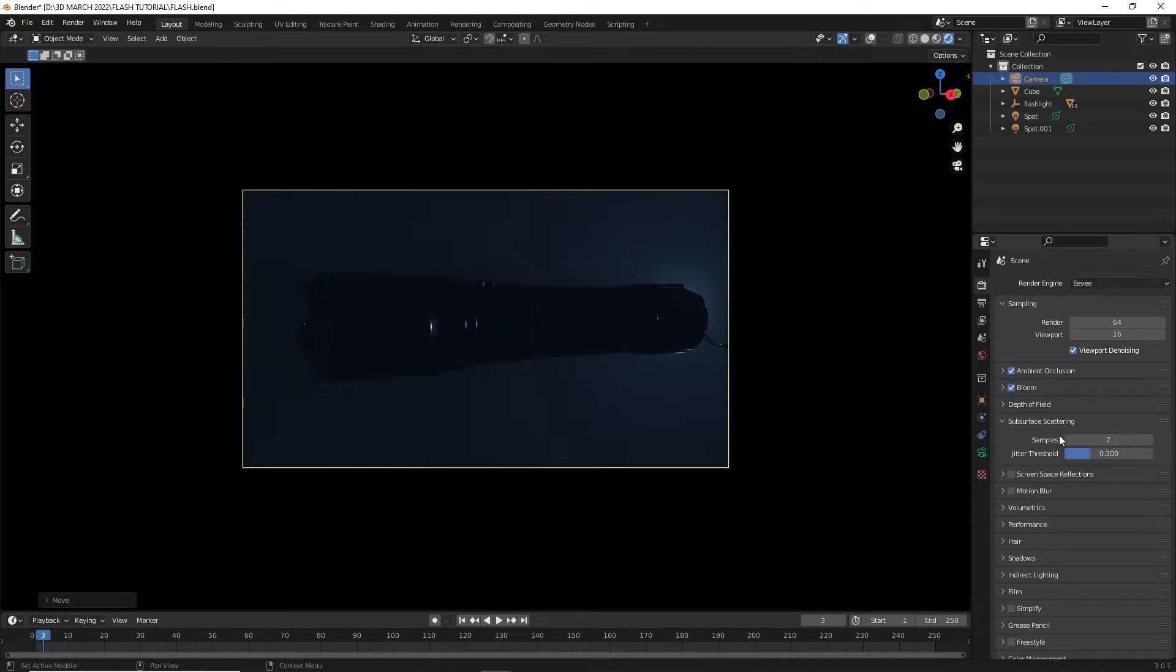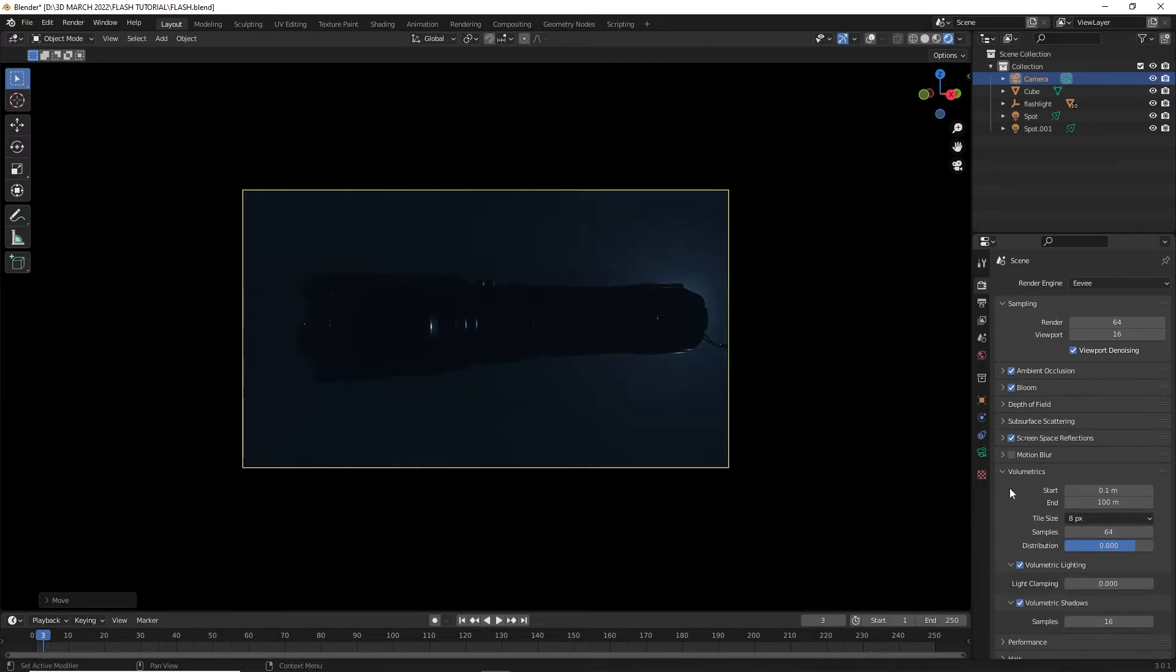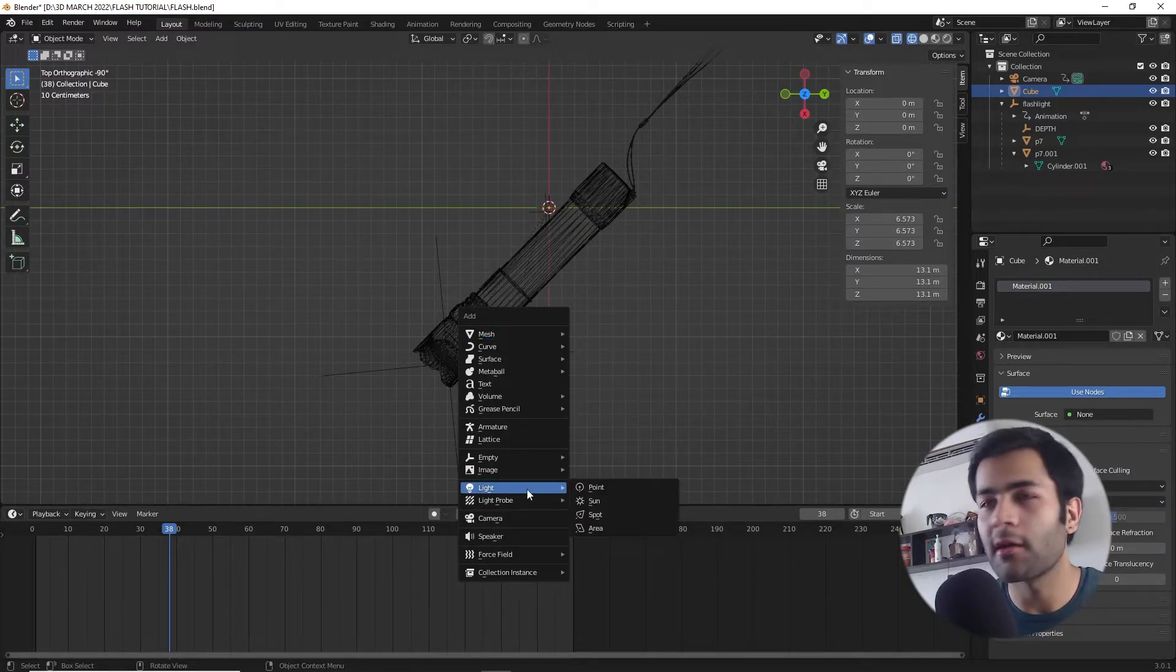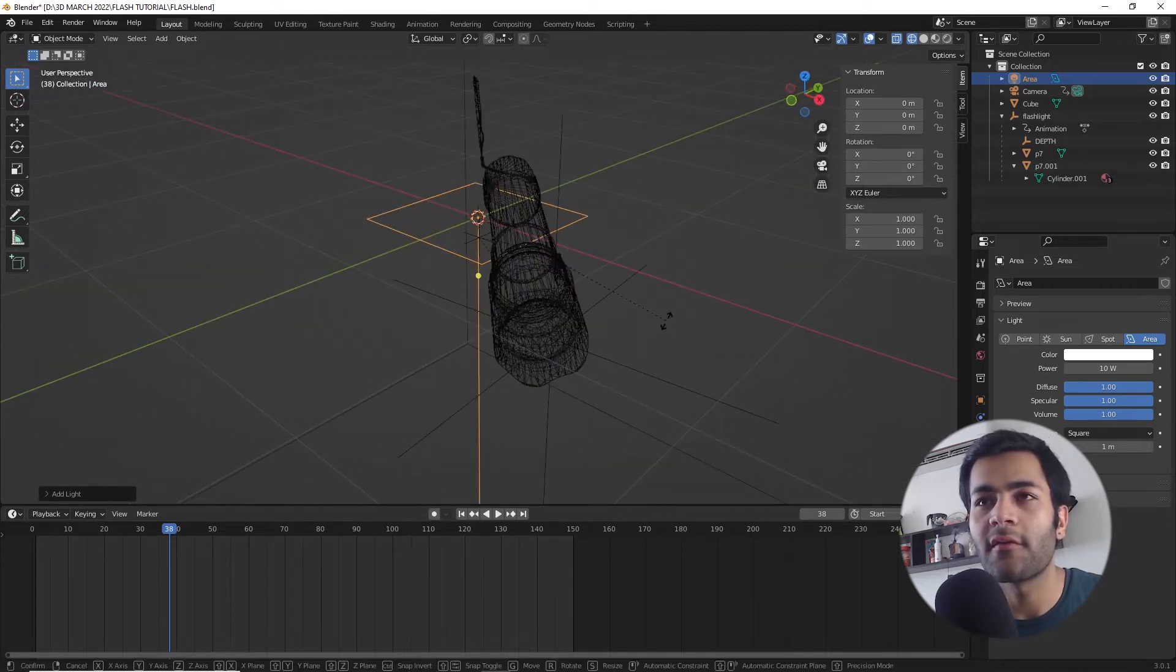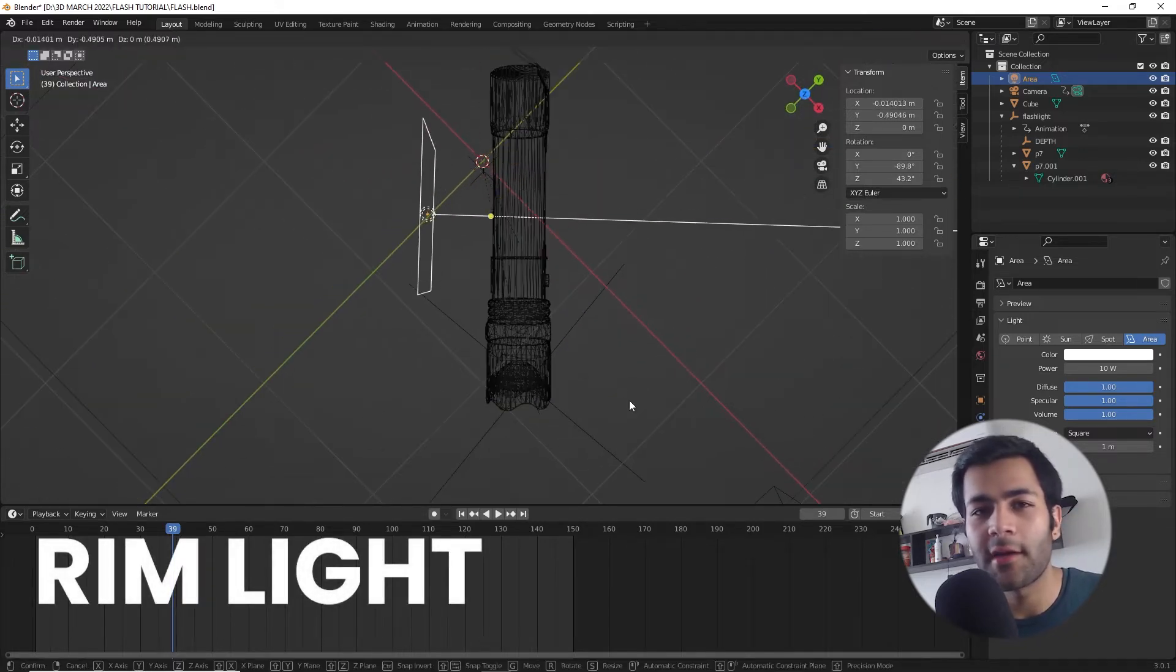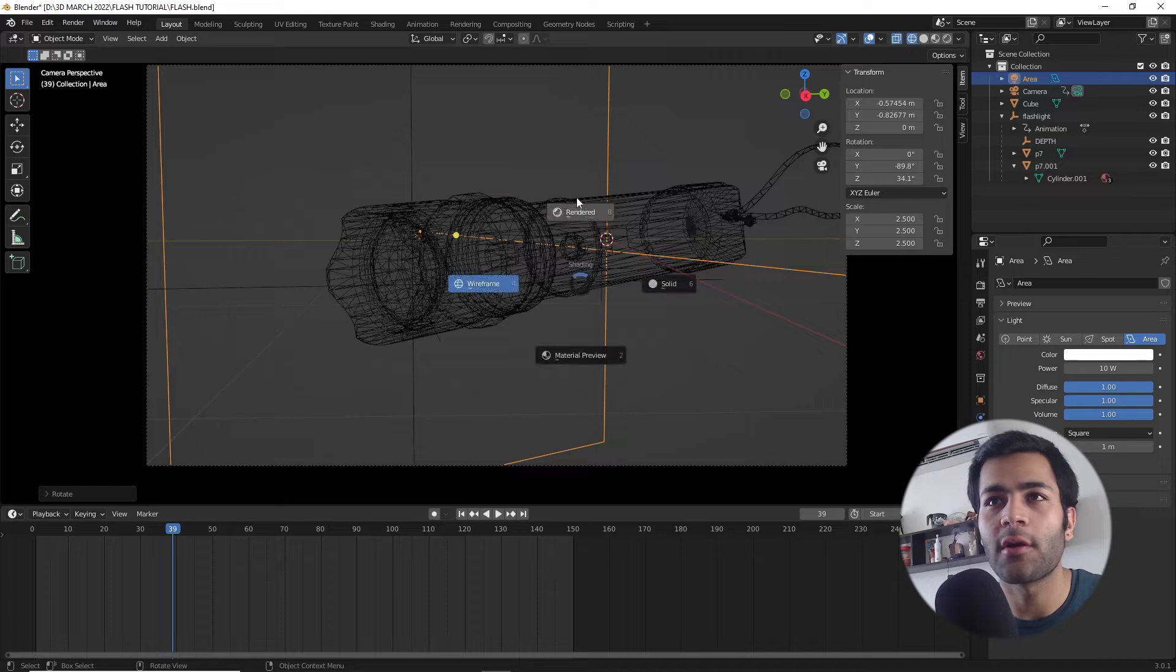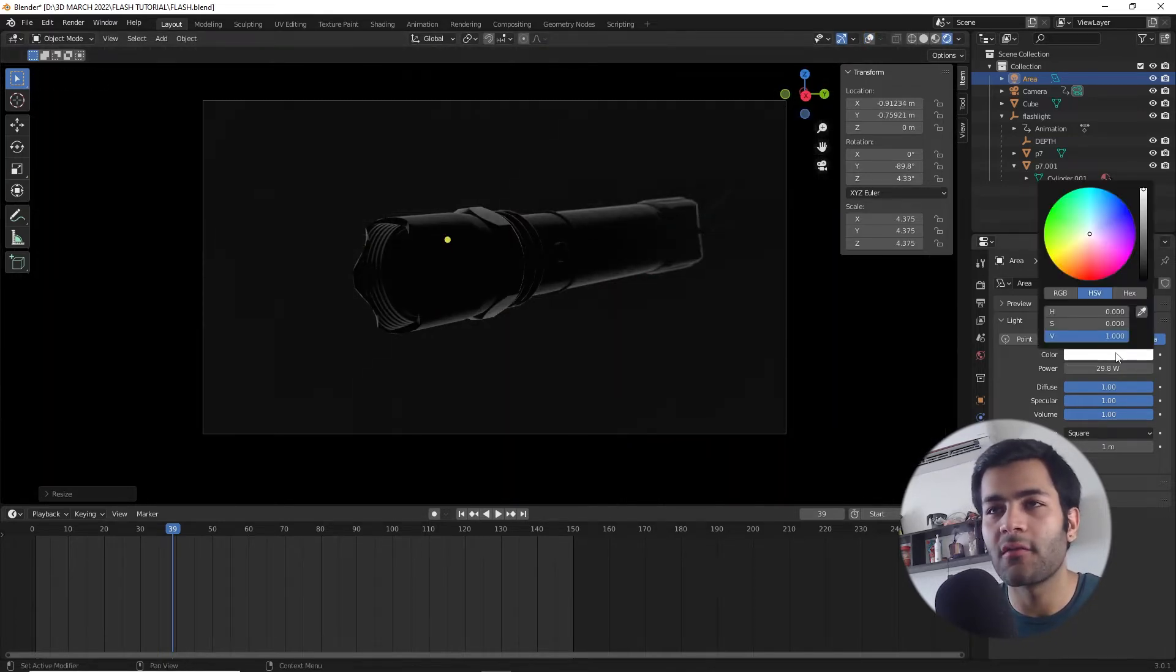Now that we know what this Principled Volume shader is doing, let's start to set up the lighting for the scene. I will start with creating an area light which will act as a rim light for our scene, so I'm gonna place it right behind the torch and it should create a silhouette of our object, that's the flashlight. Let's change the color to a little aquatic color since we are going for an underwater scene.